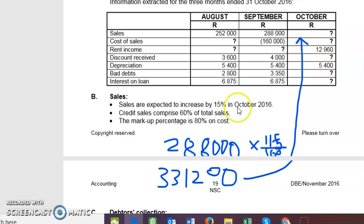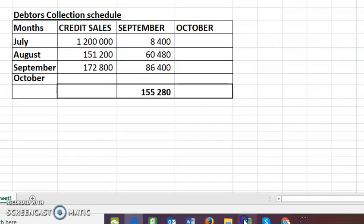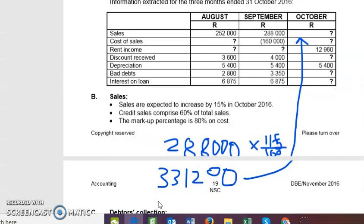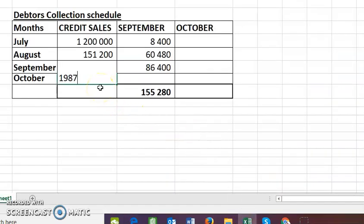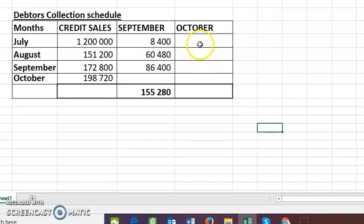Since we do the debtors collection schedule using credit sales only, I take that 331,200 and multiply by 60%, because 60% are credit sales. That gives me 198,720. So October's credit sales figure is 198,720, and I can now start working through the collection schedule.